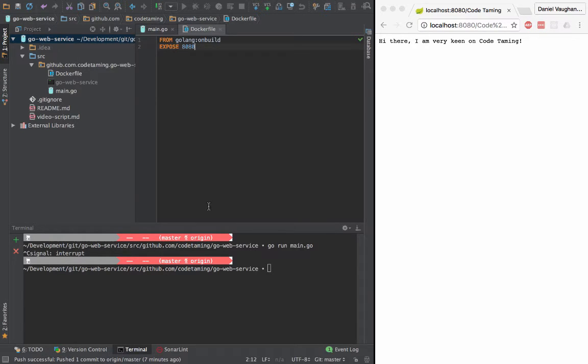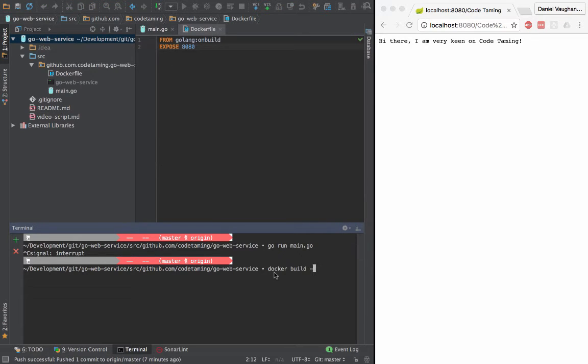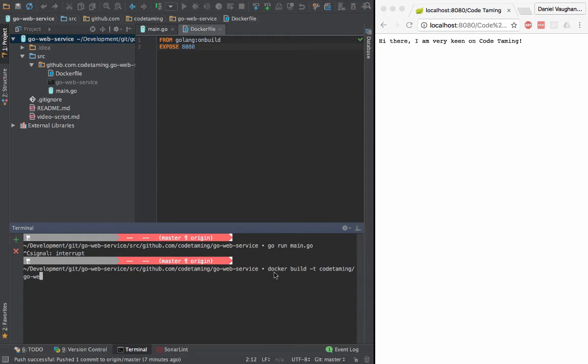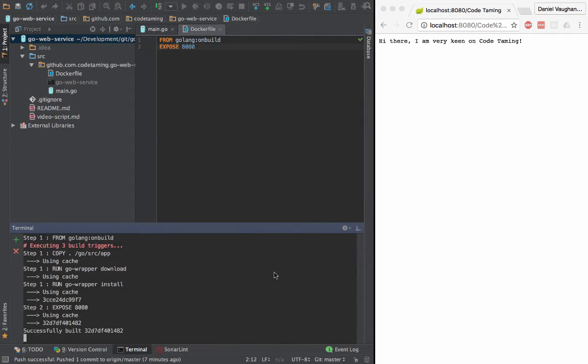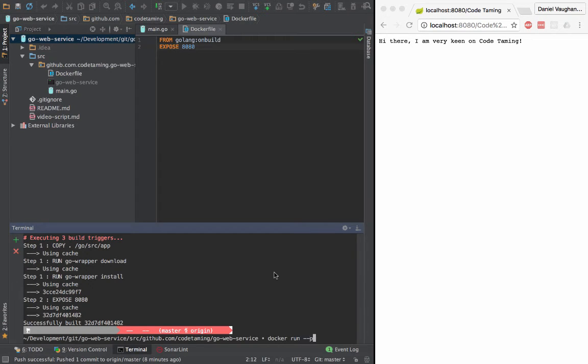I can now build the Docker image. So docker build -t and then run it, mapping port 8080.